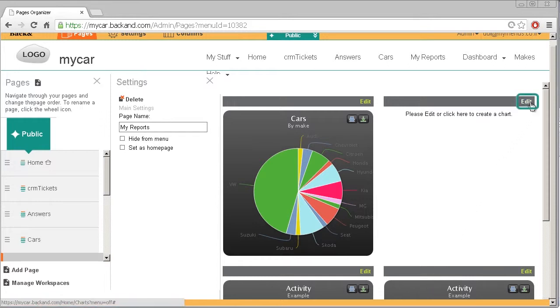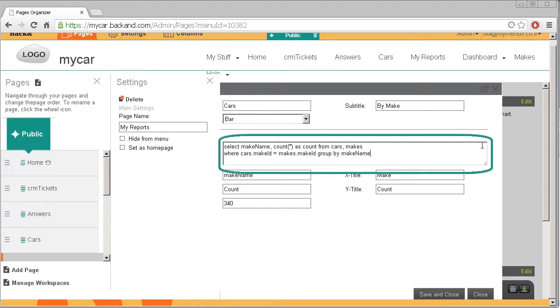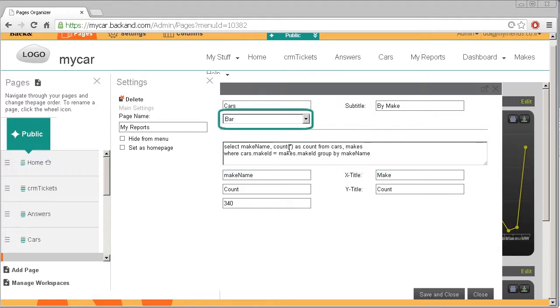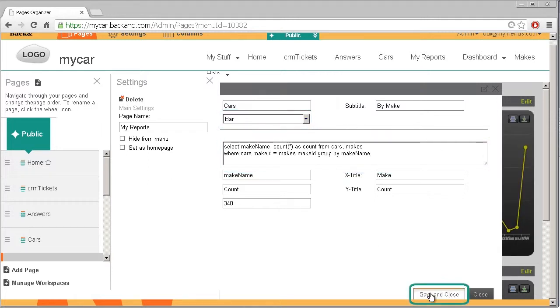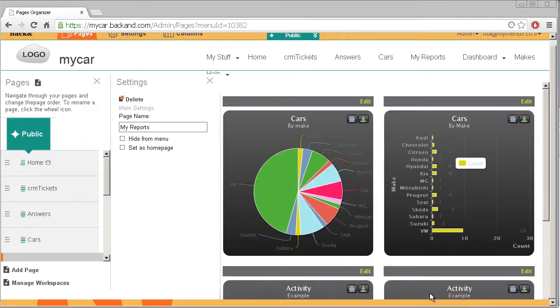Now we will create a new report. This time we will choose a bar chart. Click Save and Close and you're done.